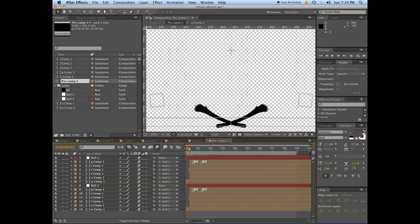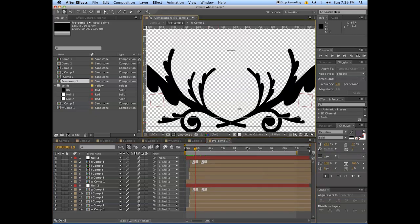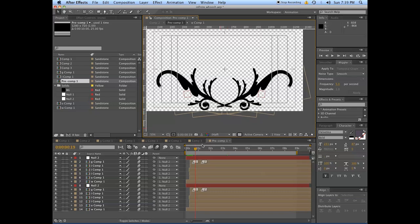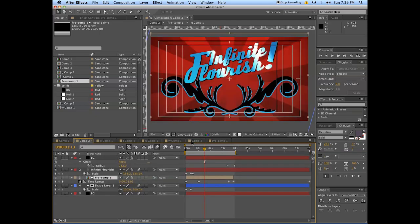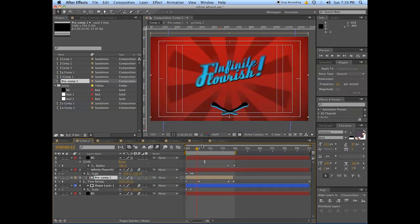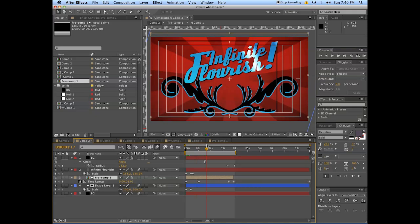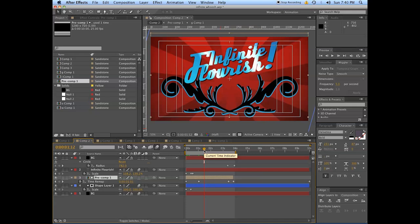You just want to have a staggered start so they all blossom and come into their own in their own time. Go ahead and add effects as you see fit. Have fun with it. You can put together multiples of the same elements to make some pretty interesting stuff, and all you're doing is copying and moving.